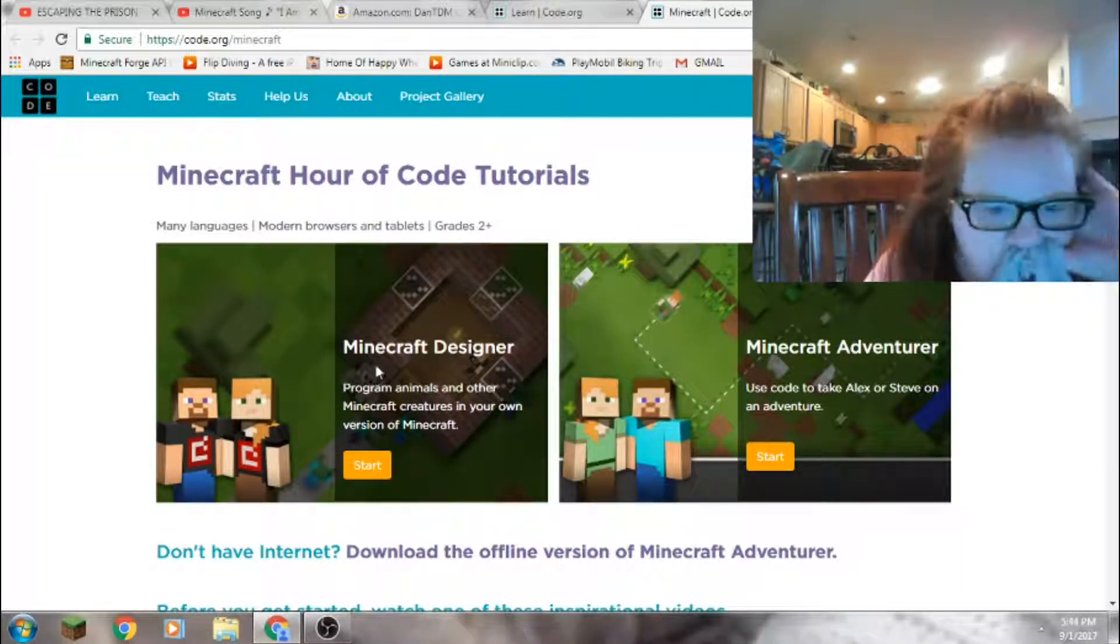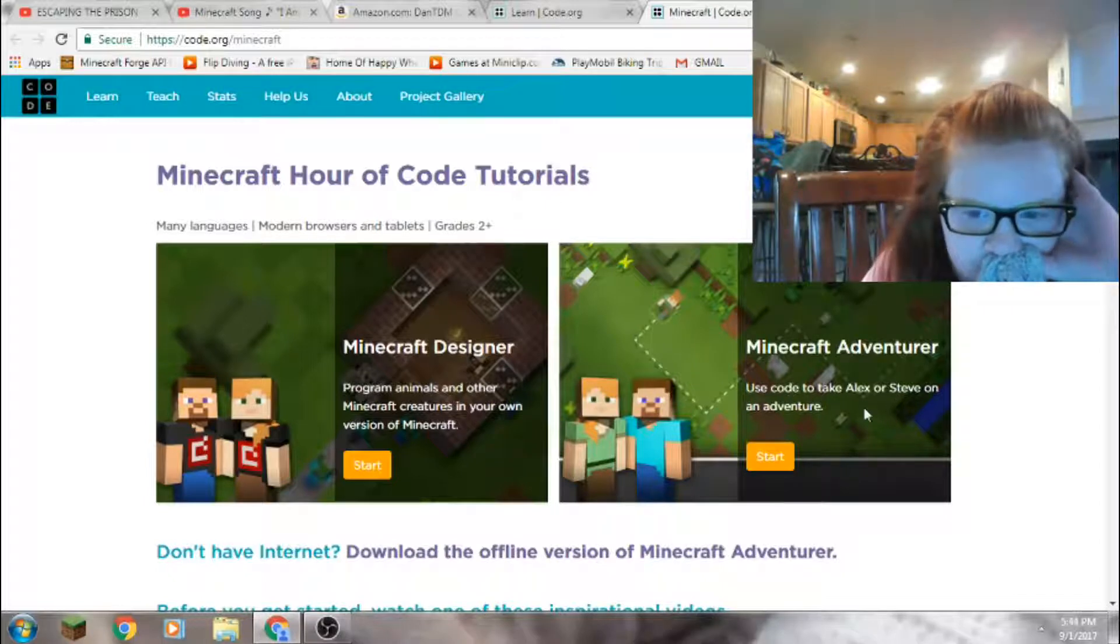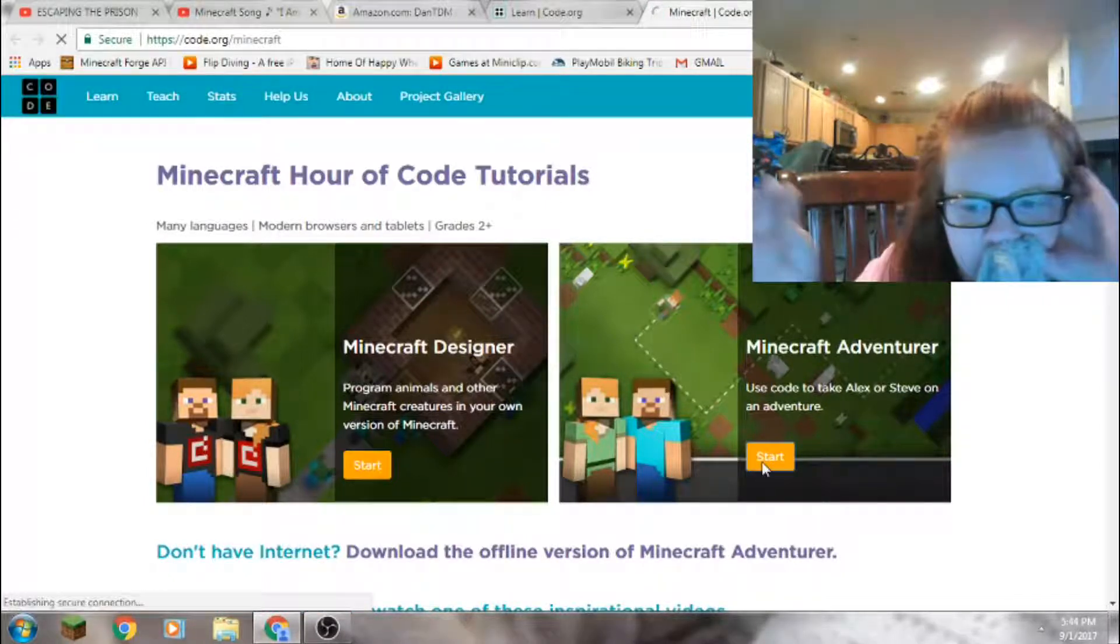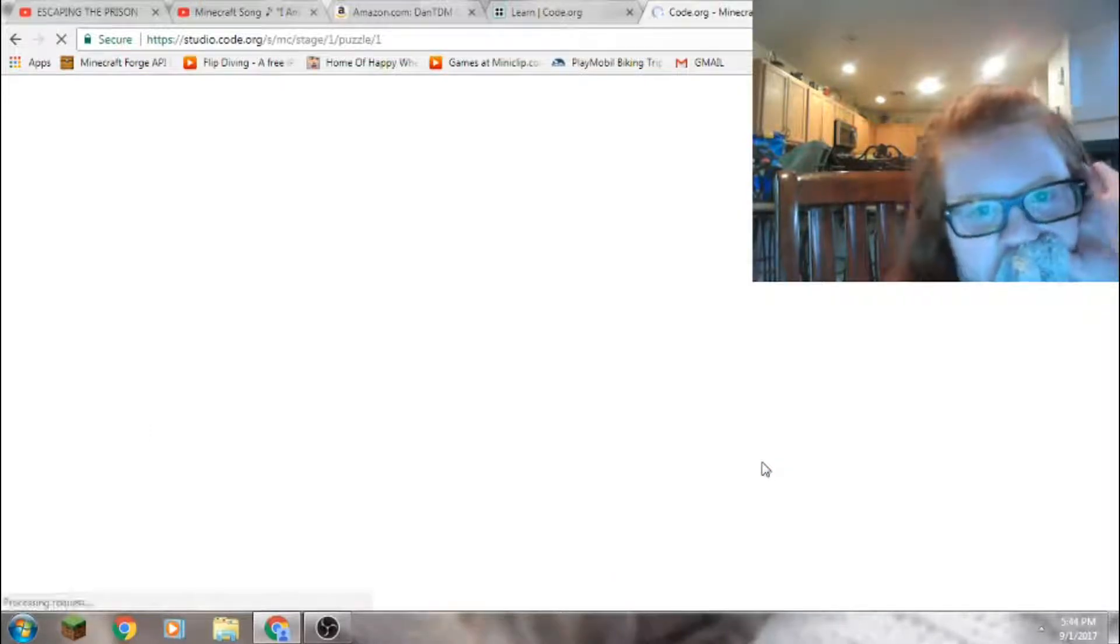Minecraft designer, Minecraft adventure. I say adventure means regular.